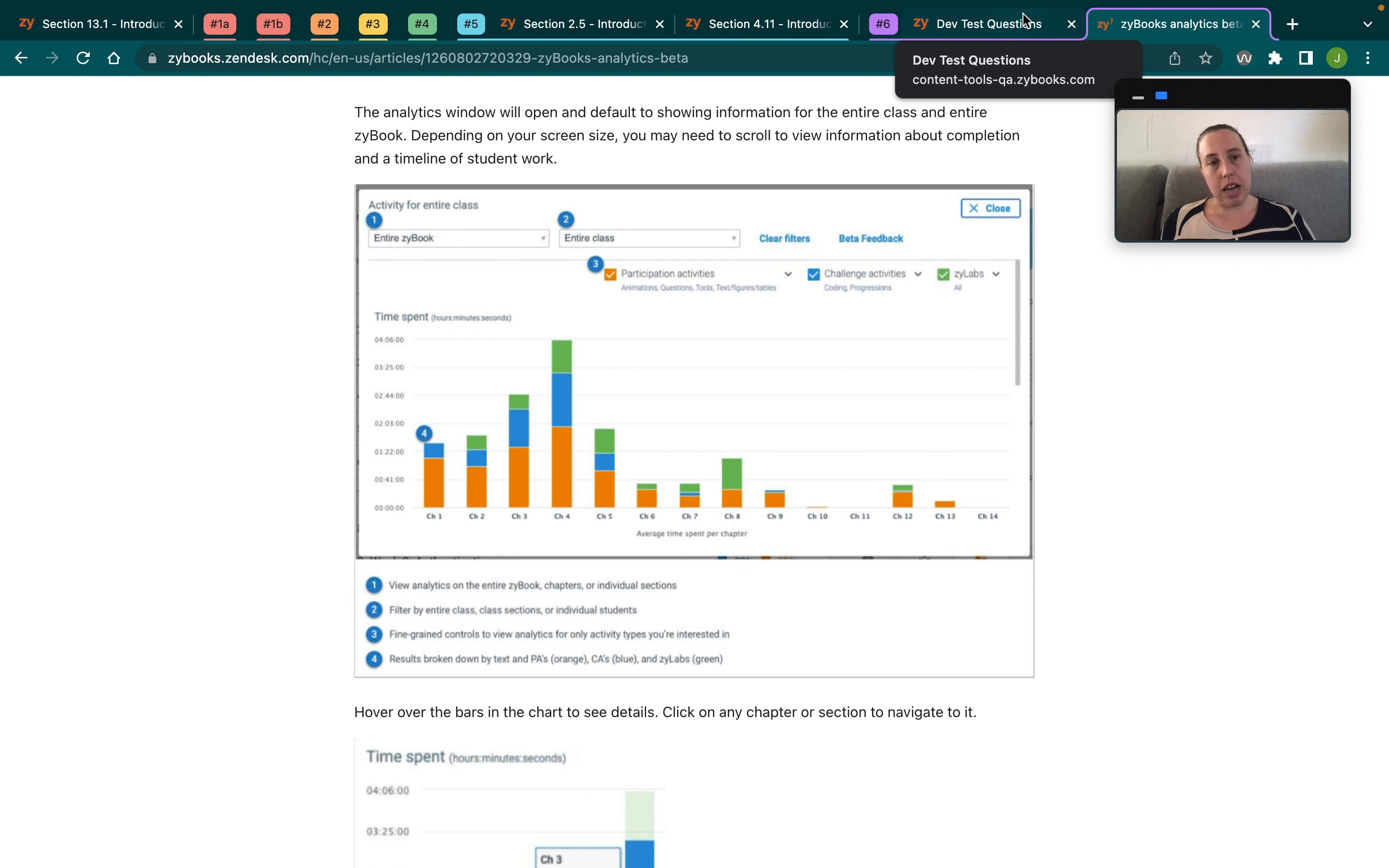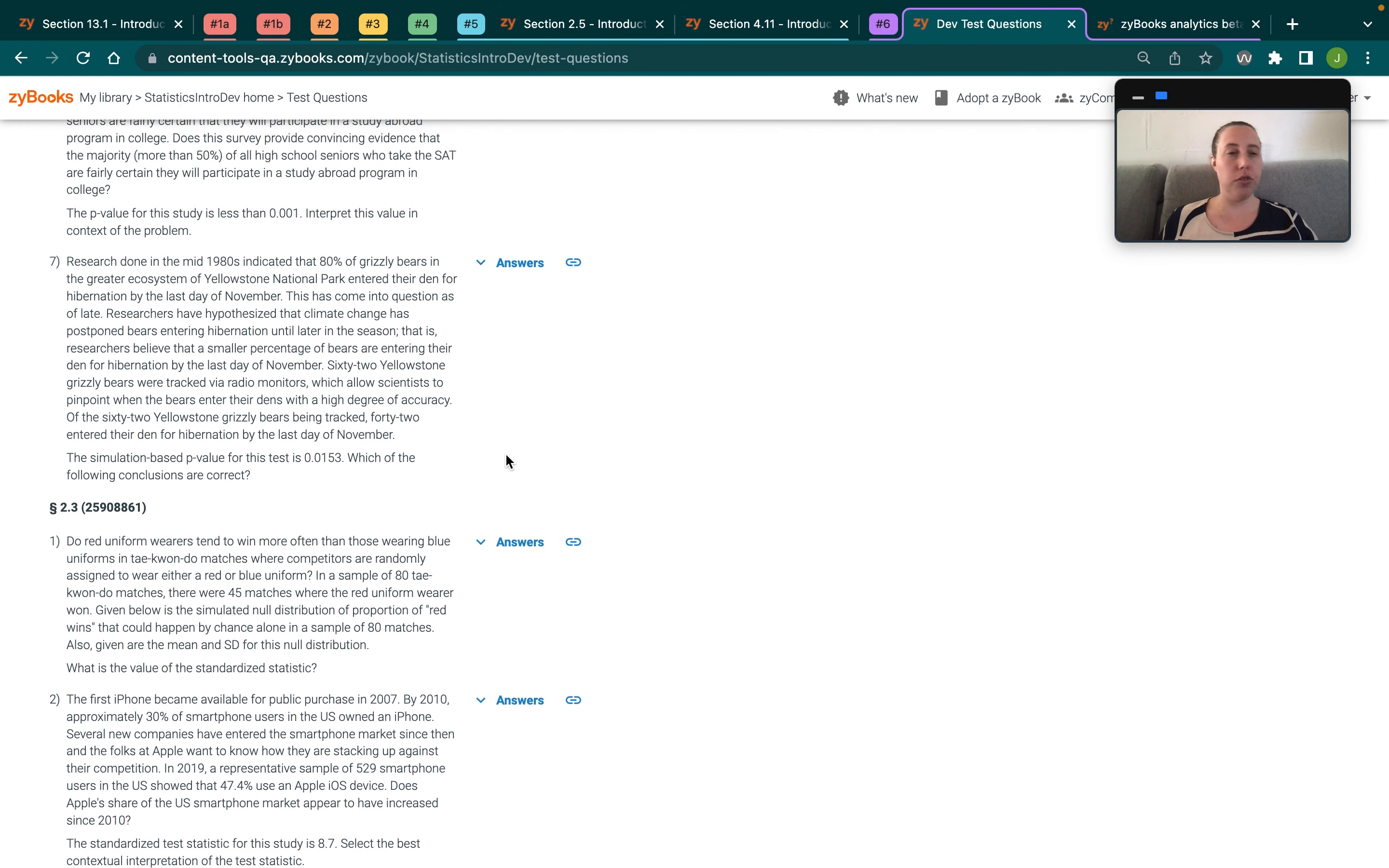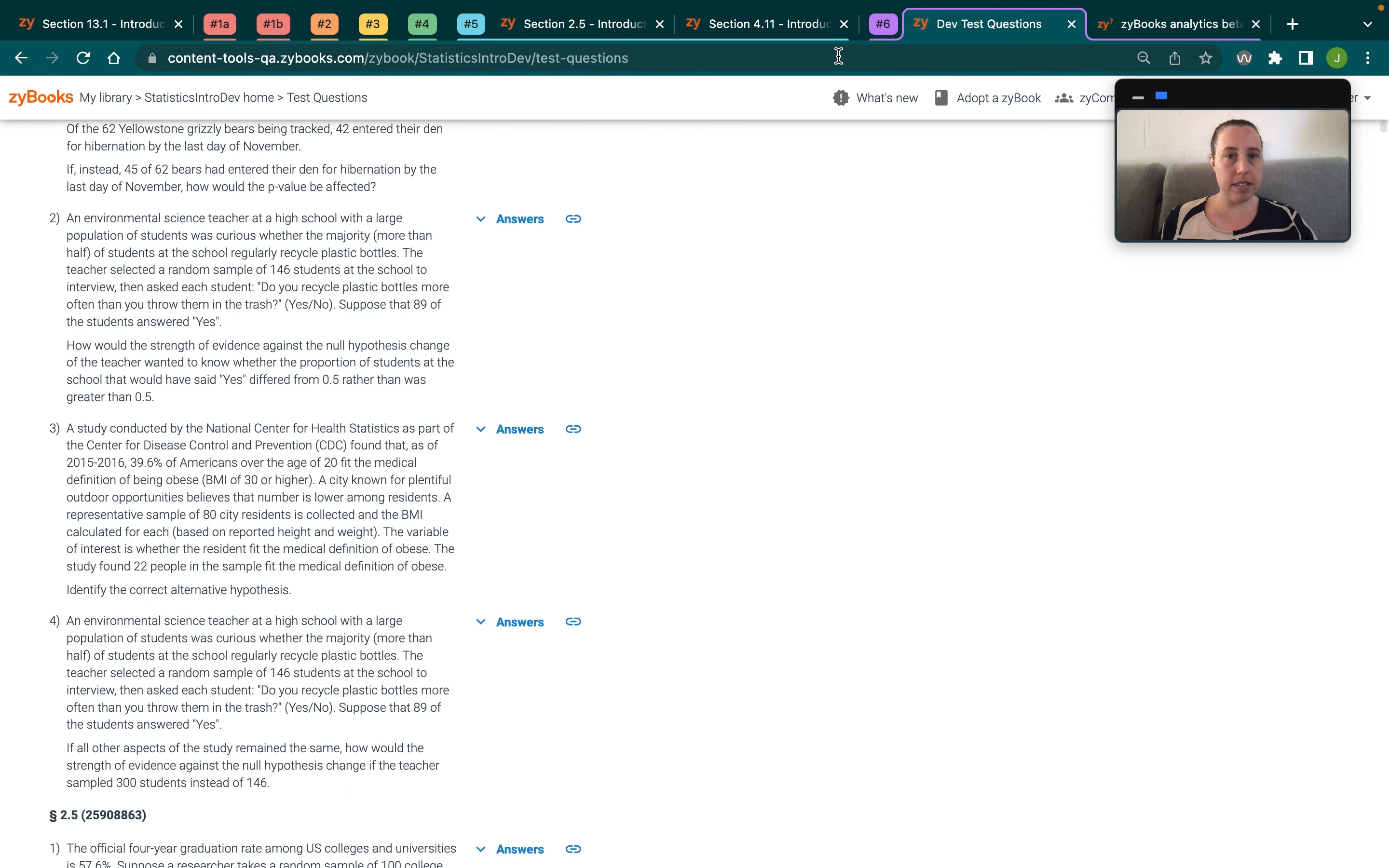Of course, we also have the challenge activities, which can be assigned as like homework. And then we also have a test bank. So there will be four to ten questions per section, which you can use to create assessments.